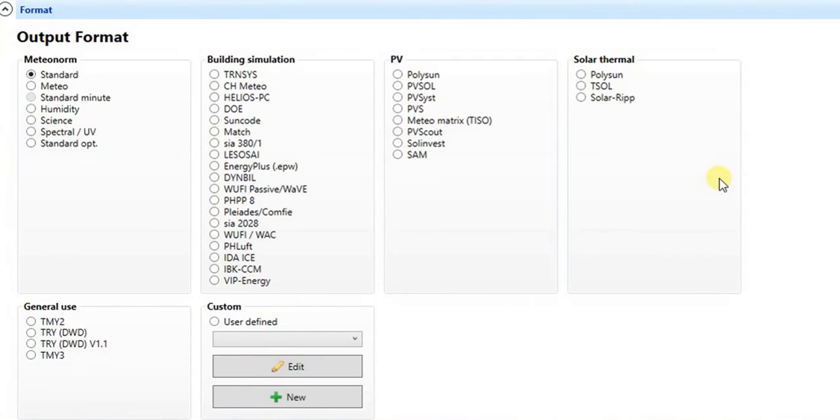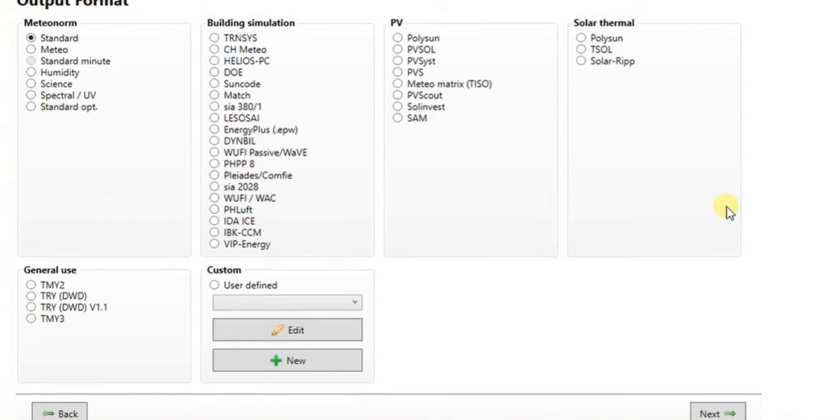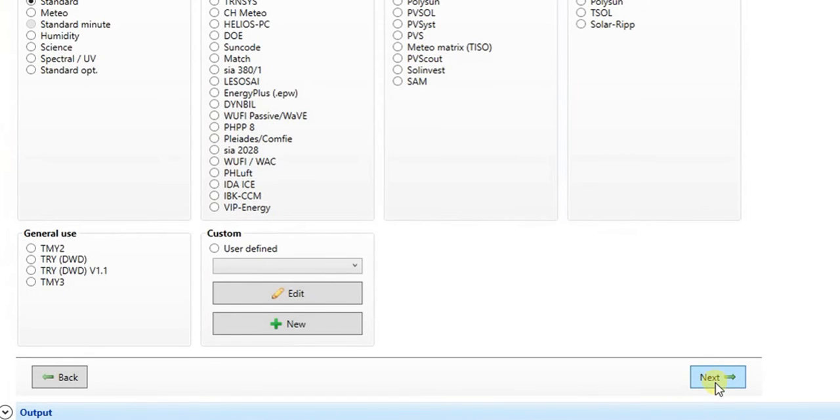In this section, you can specify output format. Let's keep standard format.